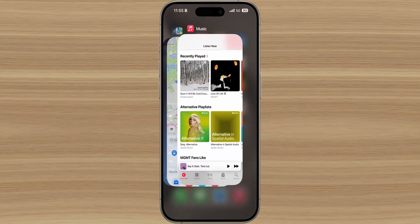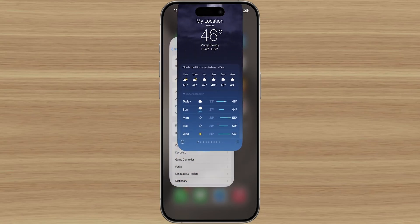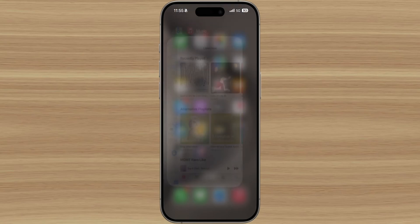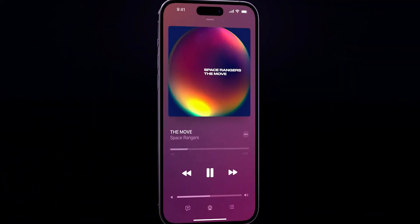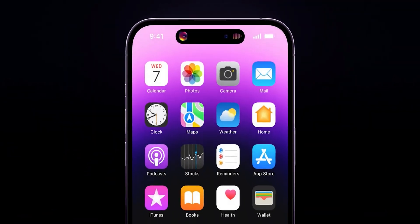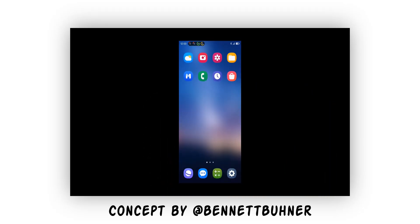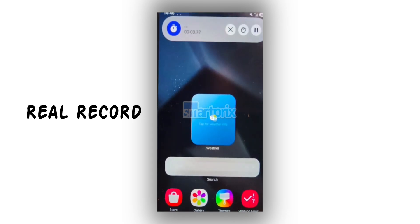The recent apps screen has also been revamped to a stack form, echoing iOS's approach. One UI 7.0 introduces Dynamic Island and Live Activities, a feature many hoped would appear in One UI 6.0. Live Activities provide notifications for ongoing app processes, such as an Uber order.